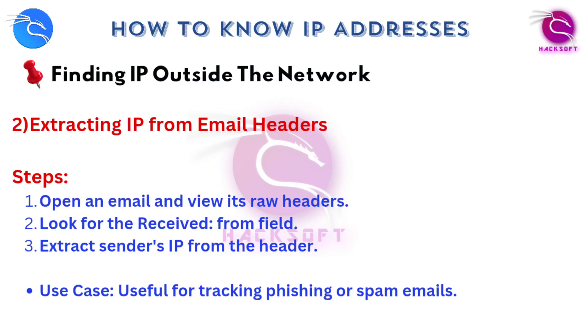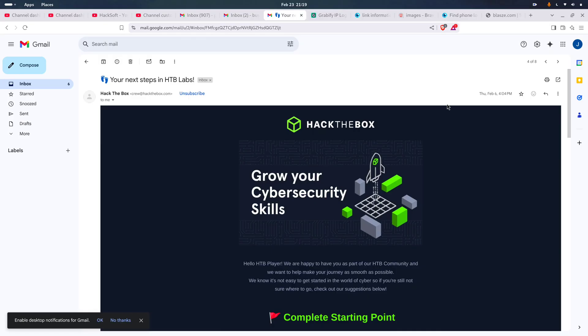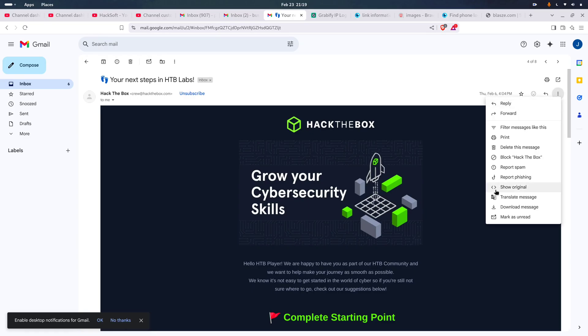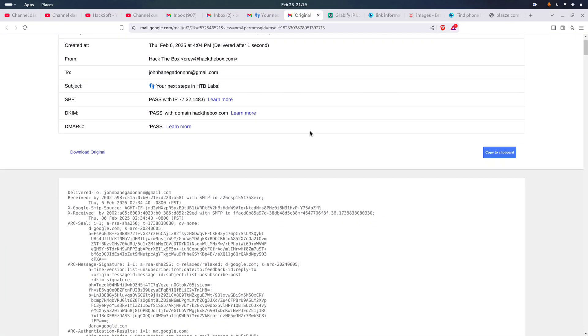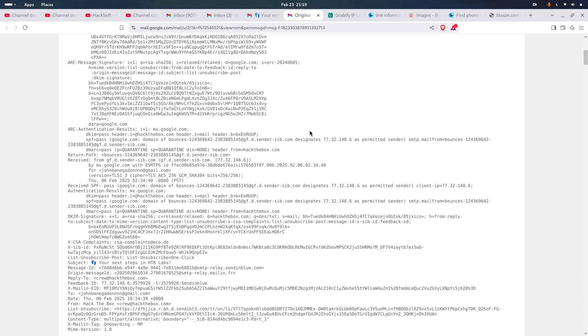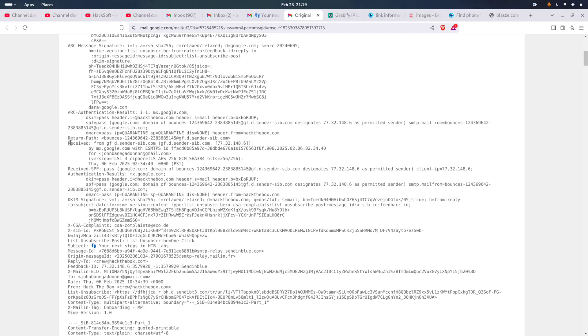Another trick is checking email headers. Sometimes you can pull the sender's IP straight from an email you received. In Gmail, open the email, click the three dots, pick Show Original, and look for the Received From field. Sometimes the sender's real IP is in there.